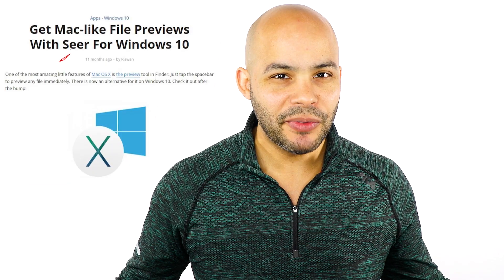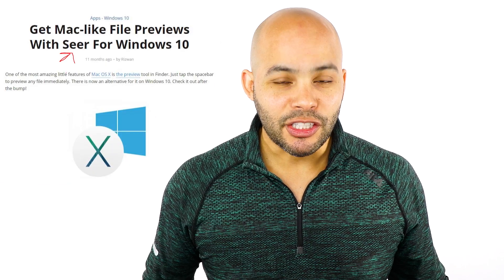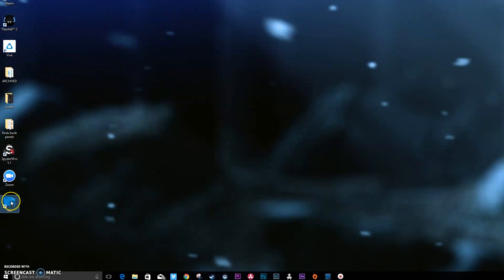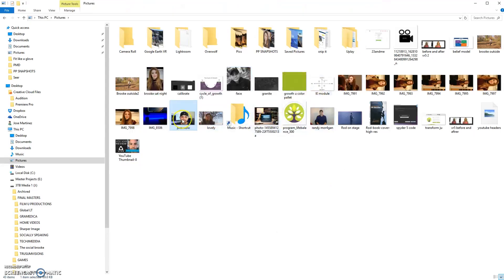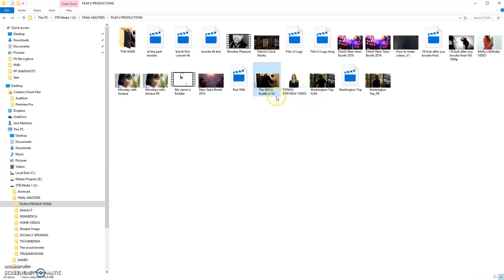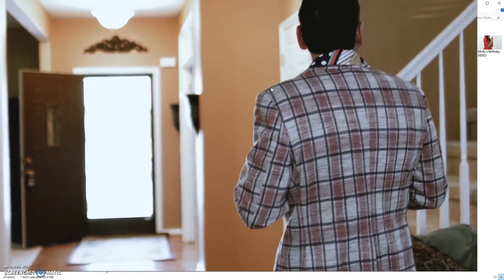It's spelled S-E-E-R and it's a free program. You download it, install it, and once you run the program you're all set. All you gotta do next is click on that photo or video, hit the spacebar button, and on video it plays automatically — just like on the Mac.